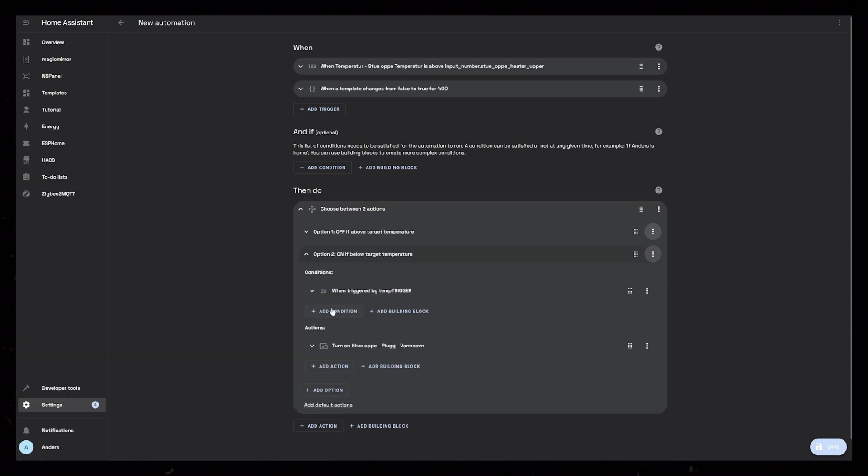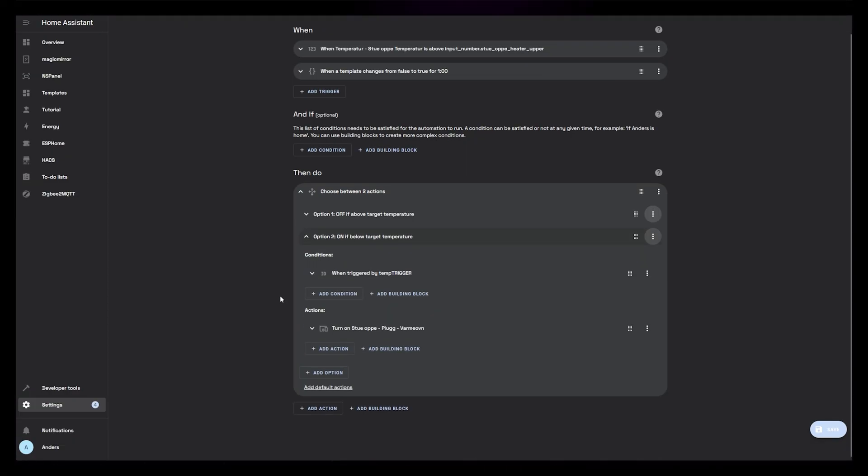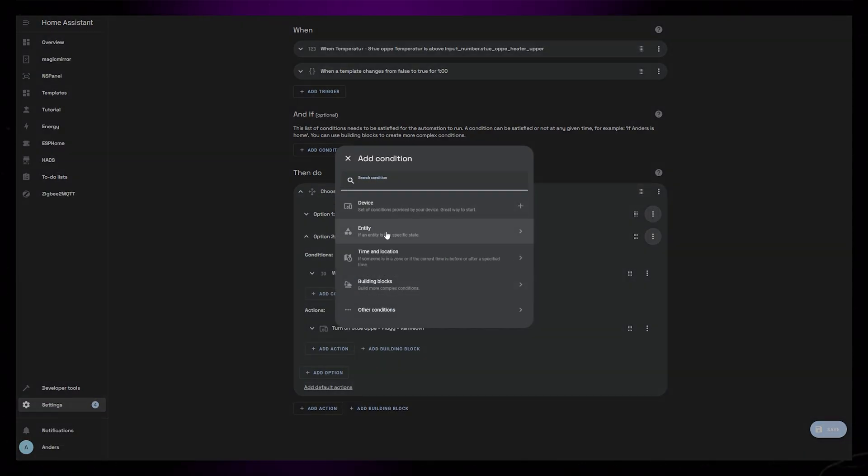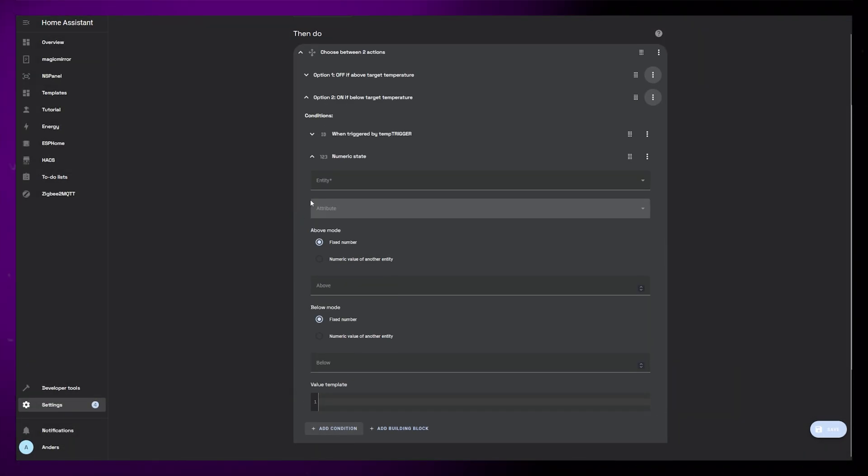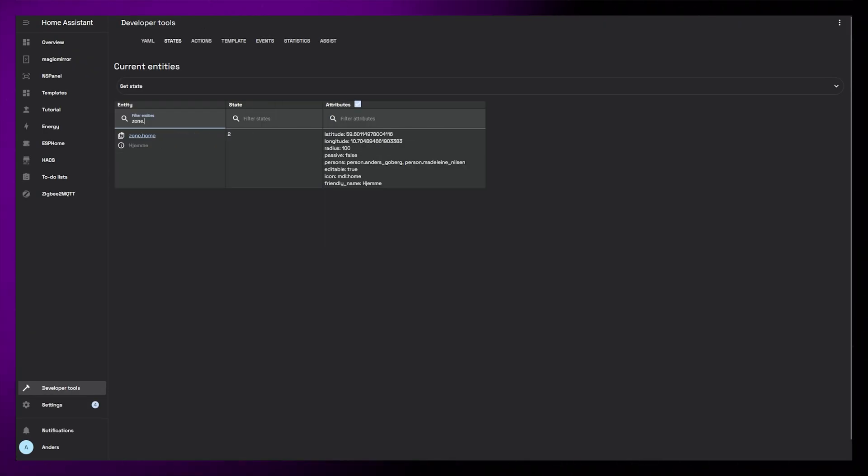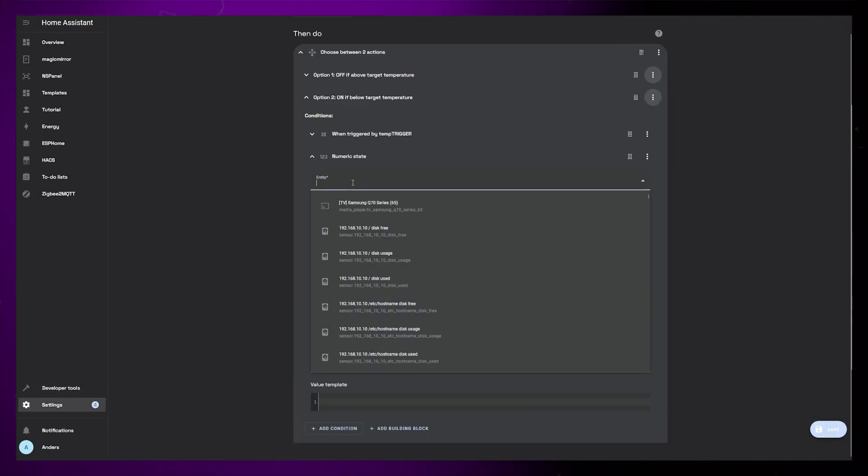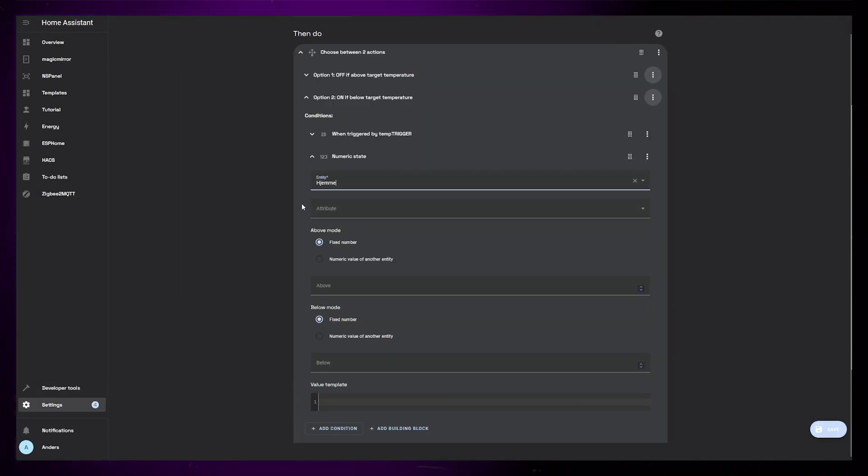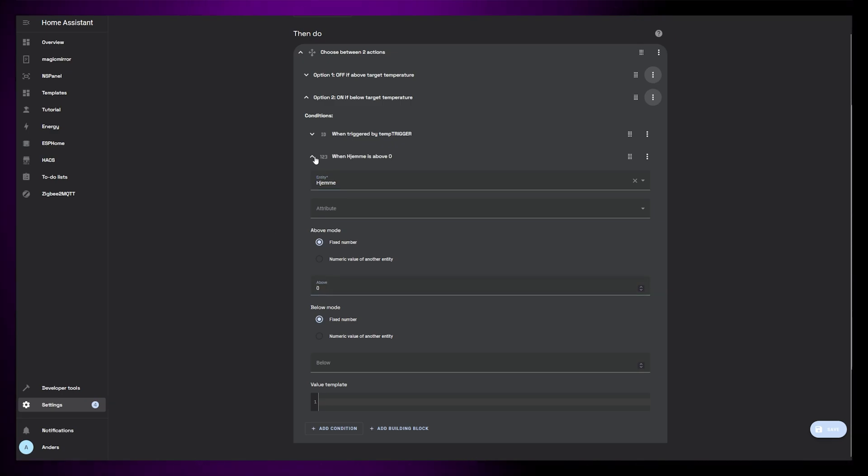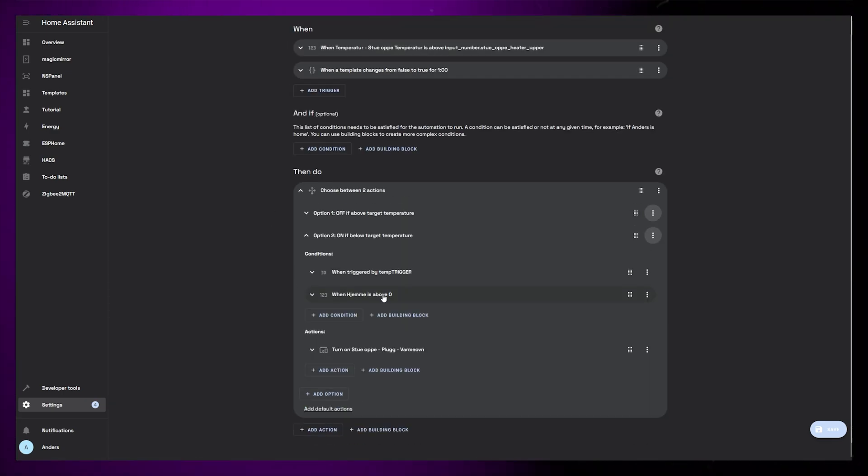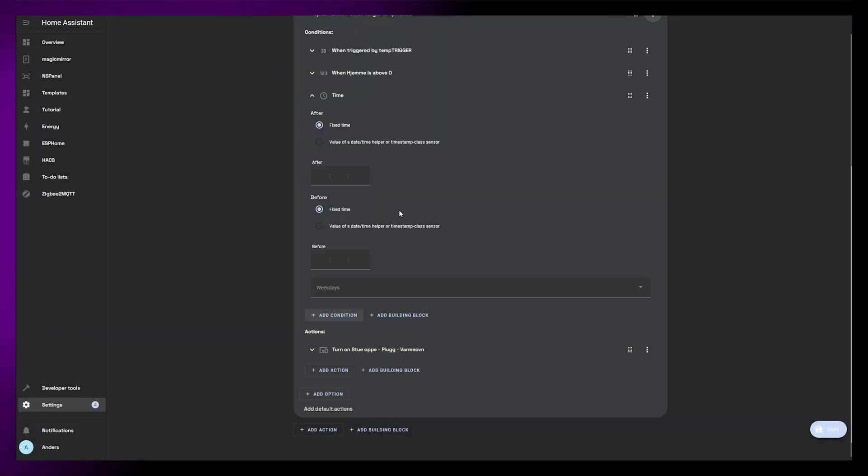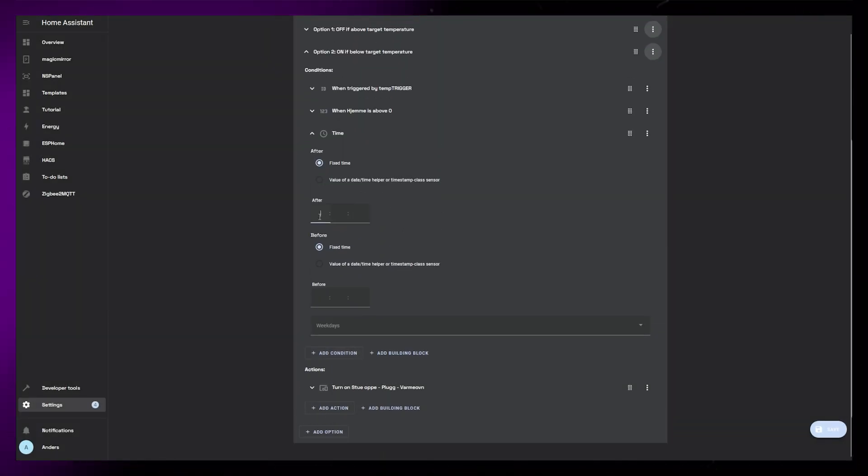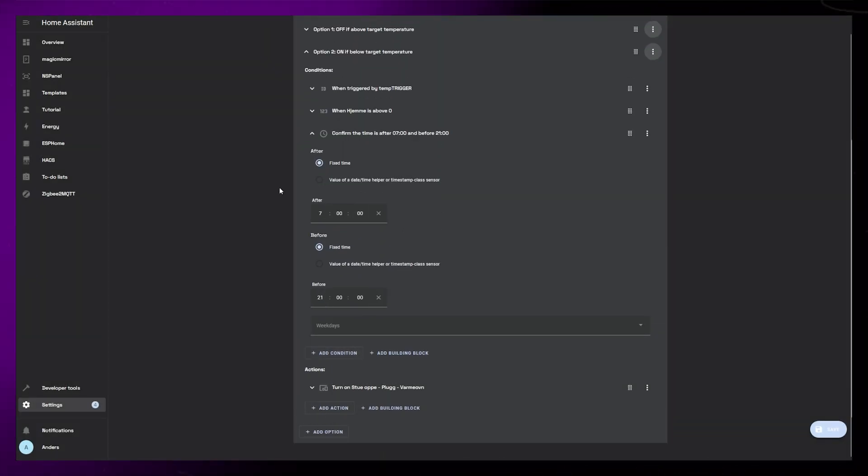First, I would like the heater to turn on only if someone is home. We track our phones using the Companion app, so the Home Zone state can tell us how many people are home. So let's add this as a condition to the second option so that the heater only turns on if someone is home. I also only want the heater to turn on between 7 in the morning and 9 in the evening. No need to heat up the room when we are sleeping.